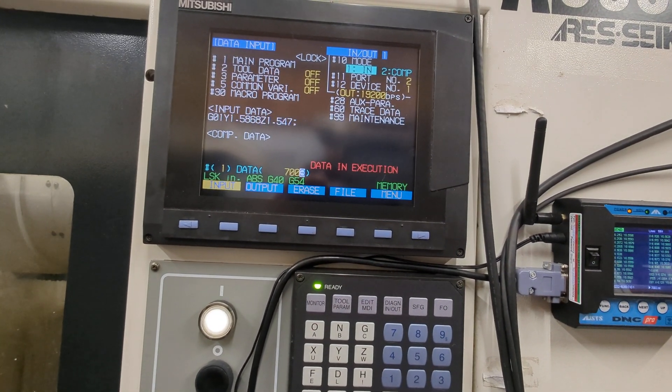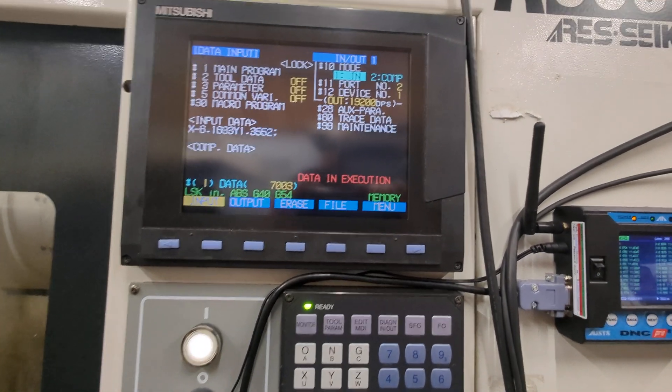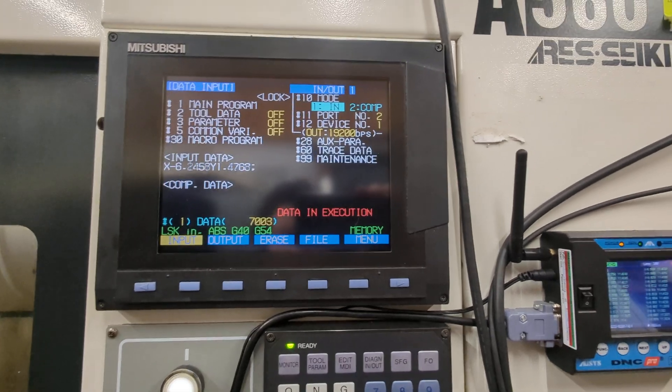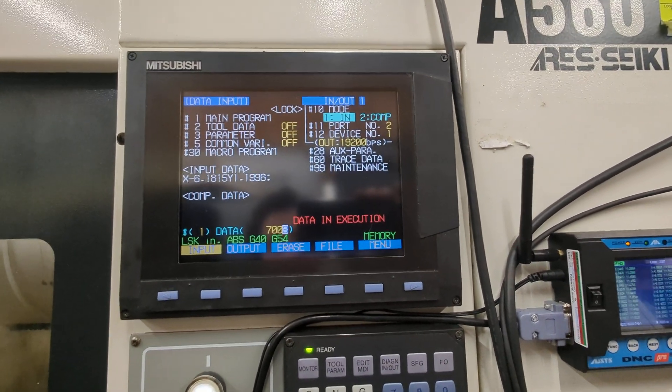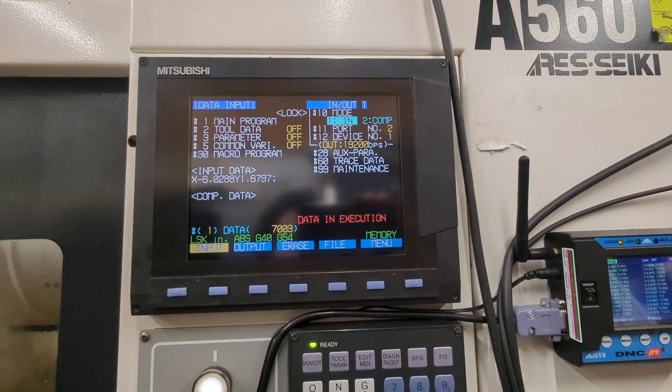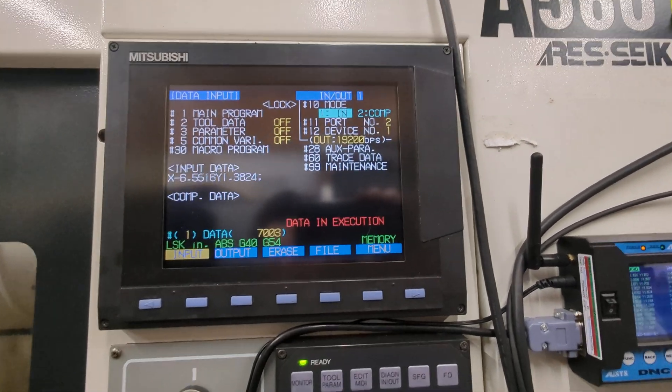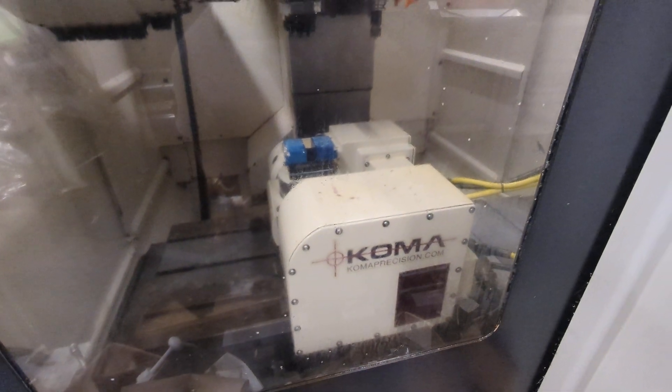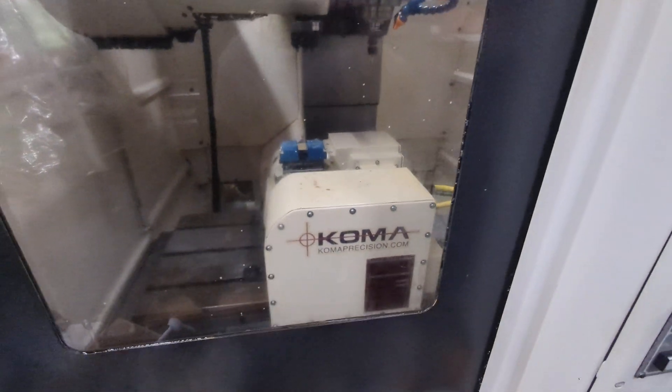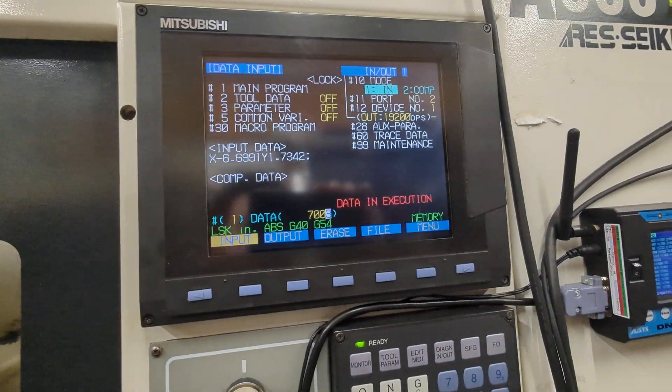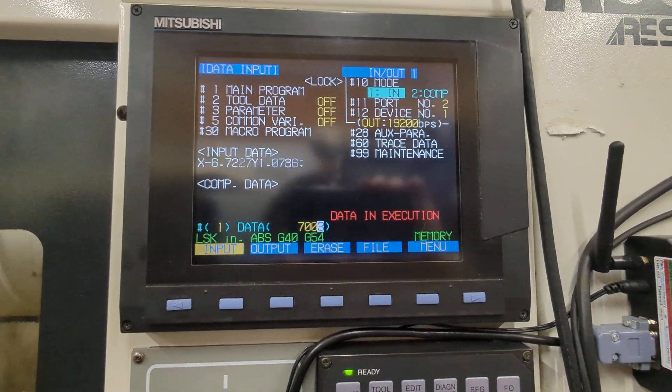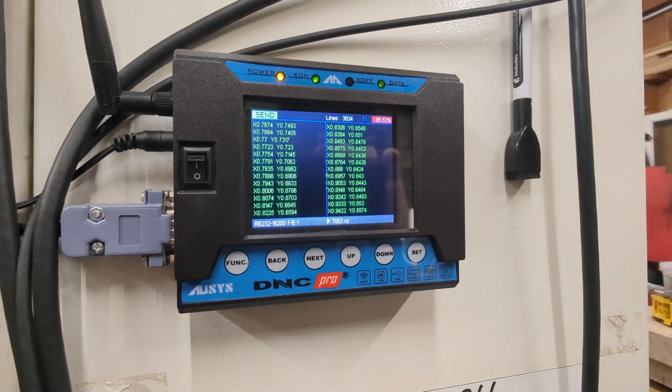Generated in Autodesk Fusion 360 using the default post processor, and that's to run this Okuma 5 axis trunnion. We're pushing it in, 80% complete.